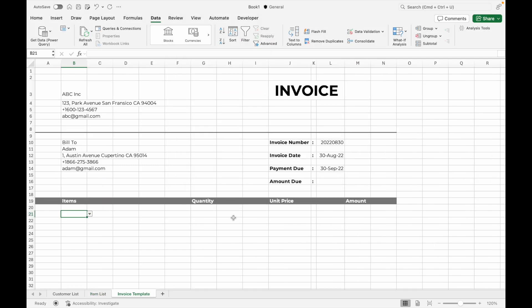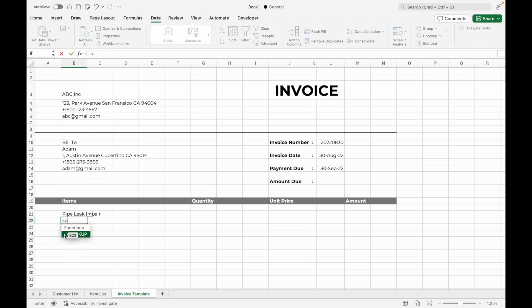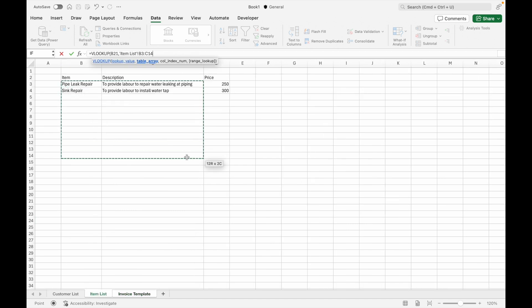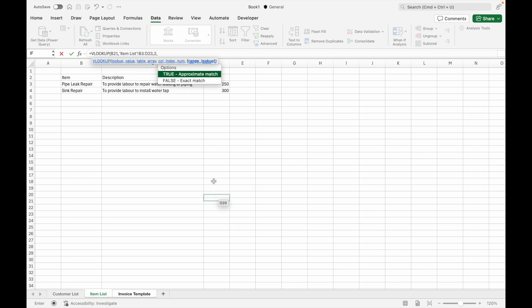Once the item name drop-down is done, use the VLOOKUP formula to pull the item description and unit price for the selected item. In the cell right below the item name, input =VLOOKUP, select the cell with the item name, go to the Item List tab and select the reference range, input 2, and select FALSE.